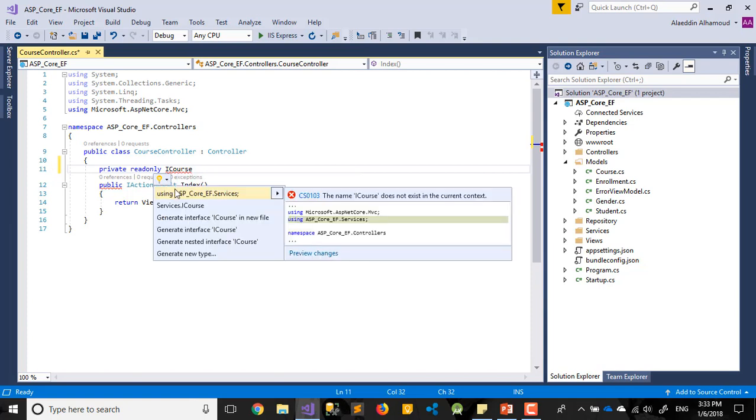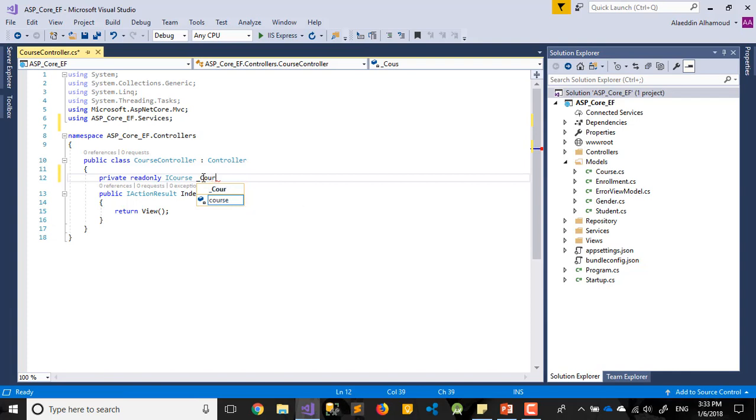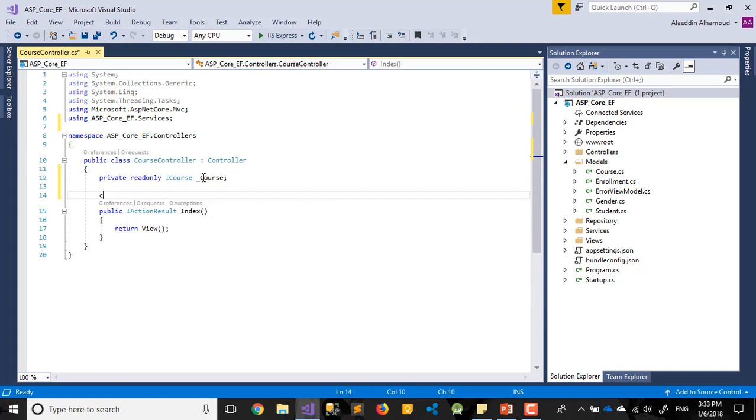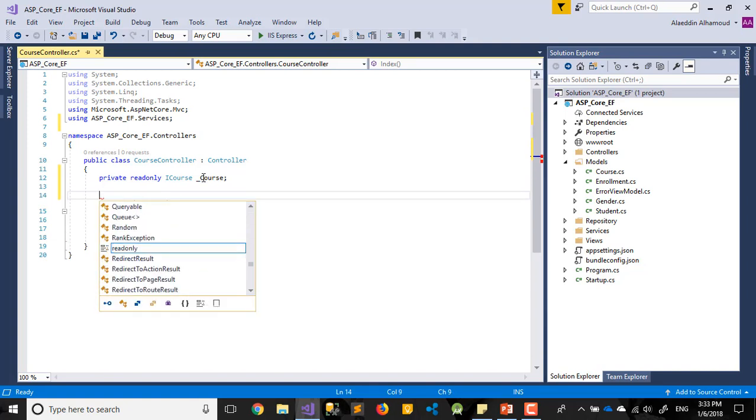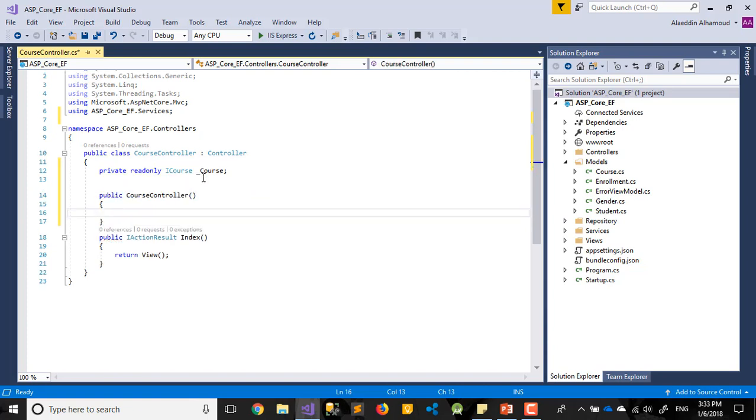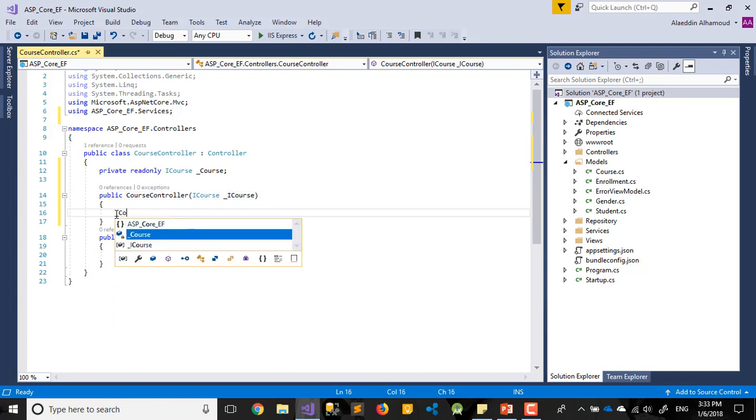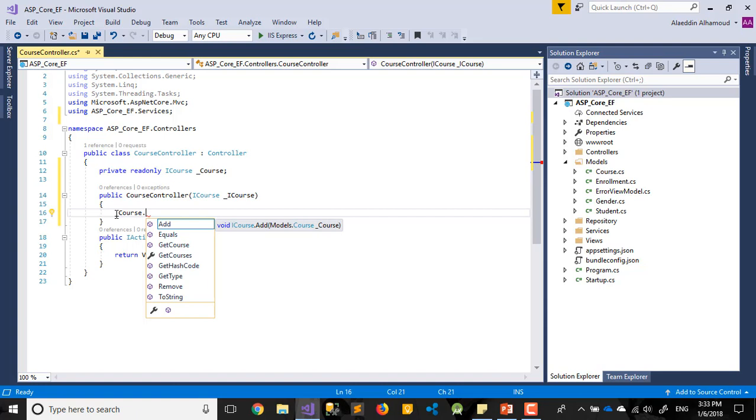Course repository, okay. I need to create my constructor for this controller. I will be underscore course repository equal I of course.